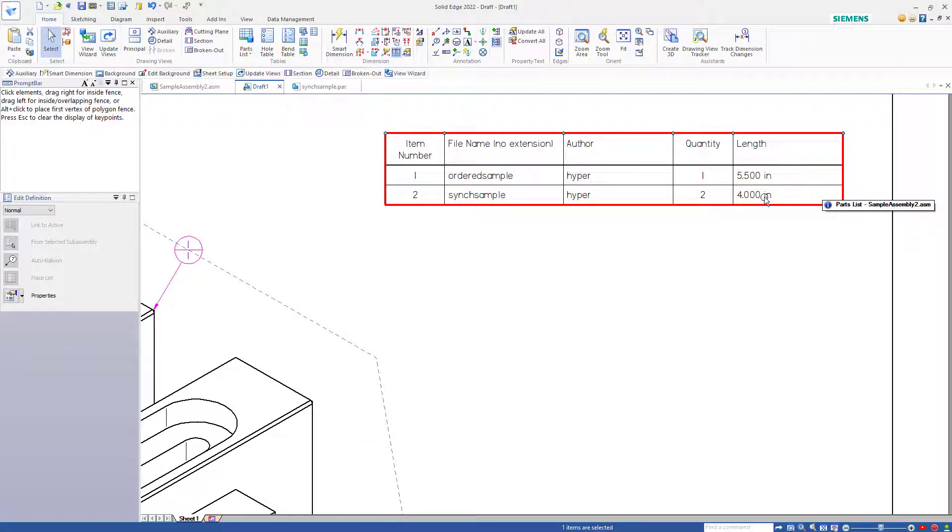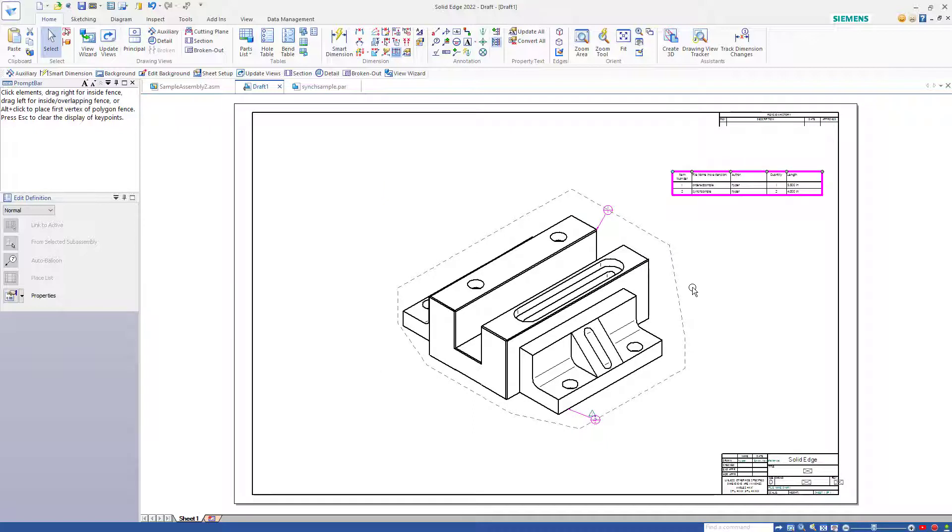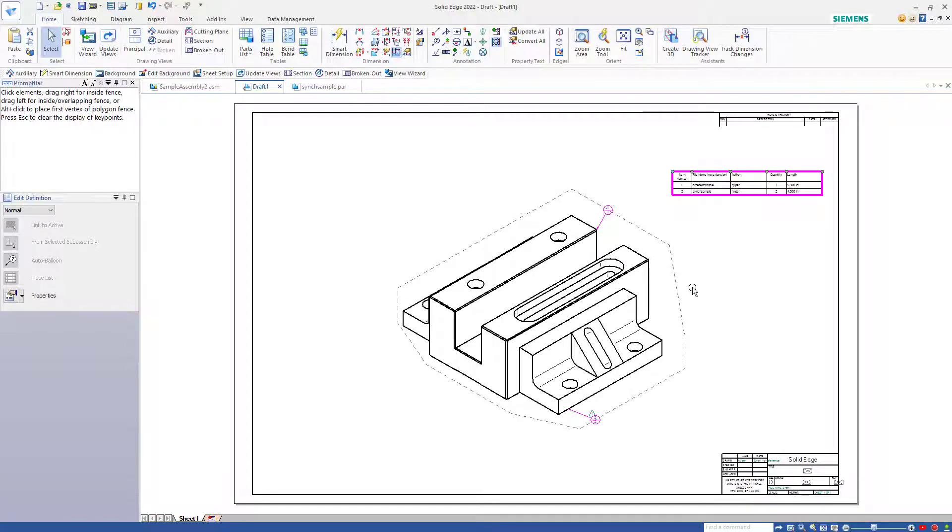So we've seen a lot in this brief demonstration. Changing parts in their own window, changing parts in the assembly window, updating the assembly, creating a drawing, creating a parts list, adding a column with a variable to the parts list, and making changes to synchronous and ordered parts in the same assembly. Thanks for watching.